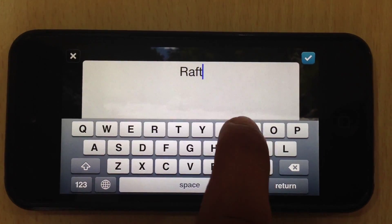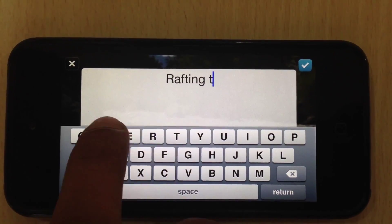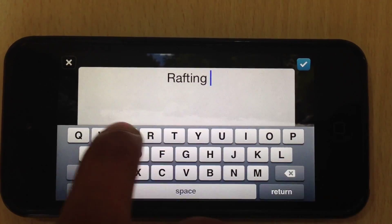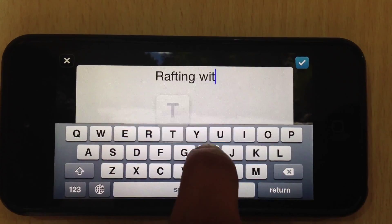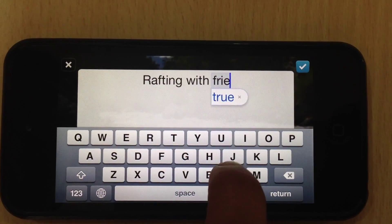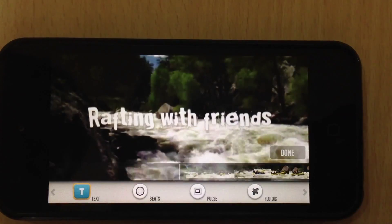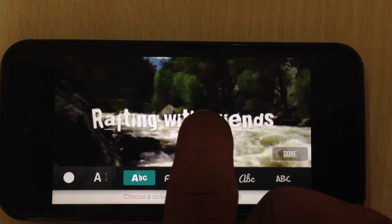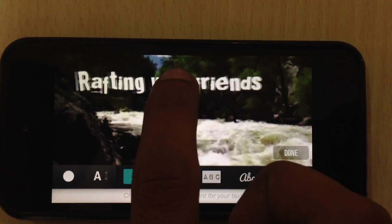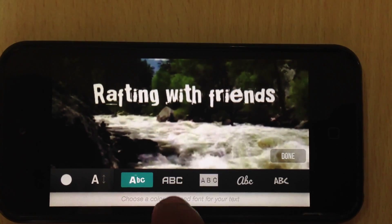Now I will put in some text. And done. You can also move this text just with a finger swipe.